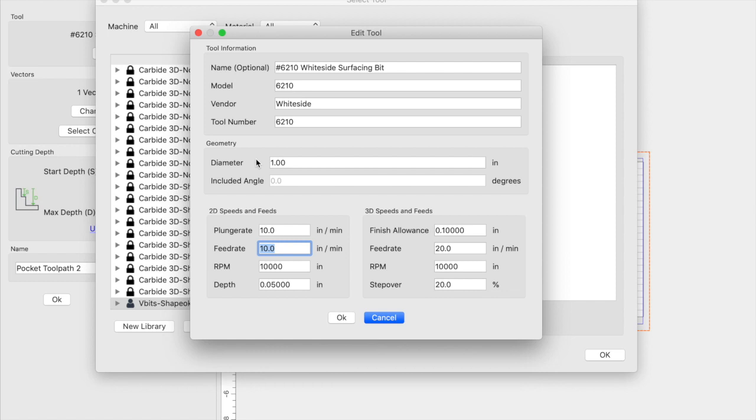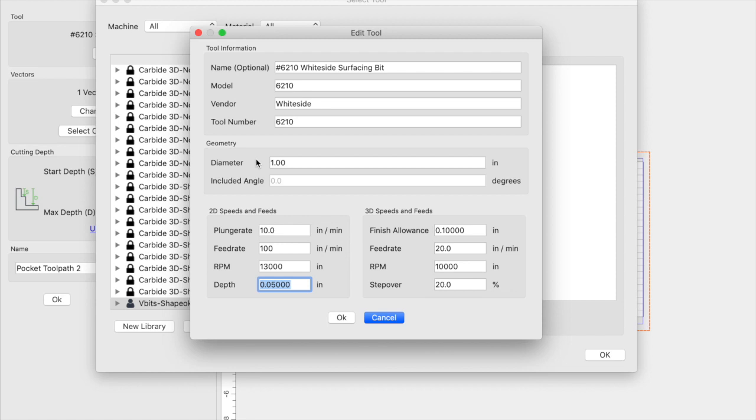For the feed rate, 100. RPM is going to be 13,000. The initial depth per pass is going to be 0.05. For the 3D speeds and feeds, I'll go ahead and update the feed rate to 100. RPM is staying at 13,000. And the step over will be 70%.